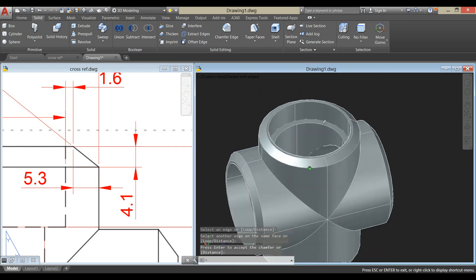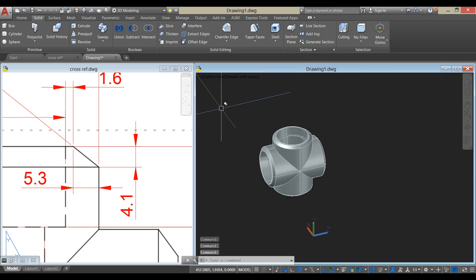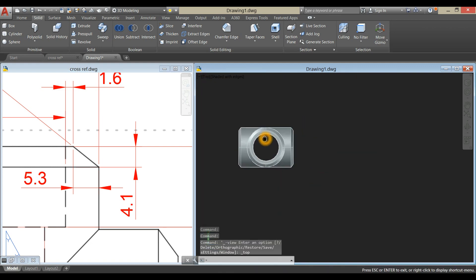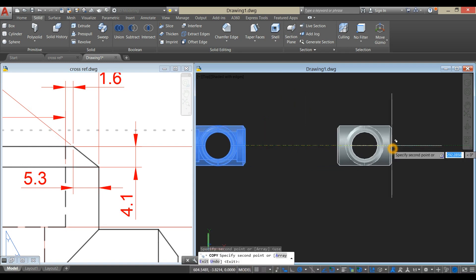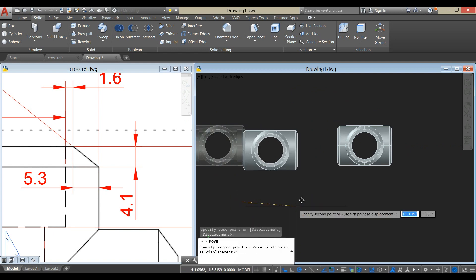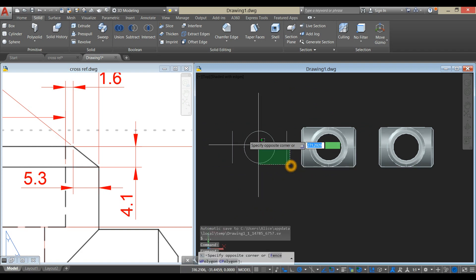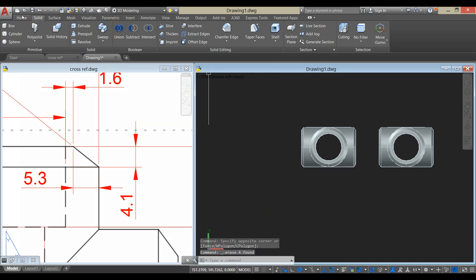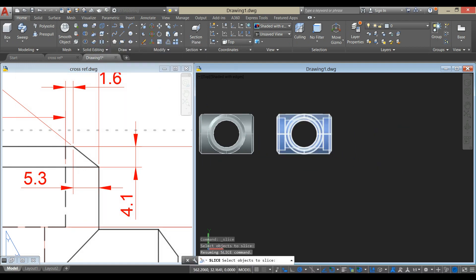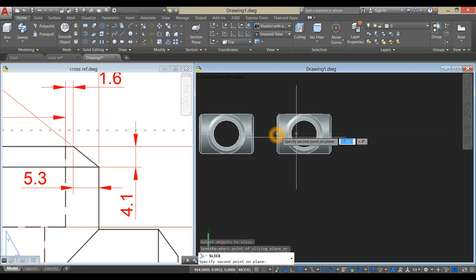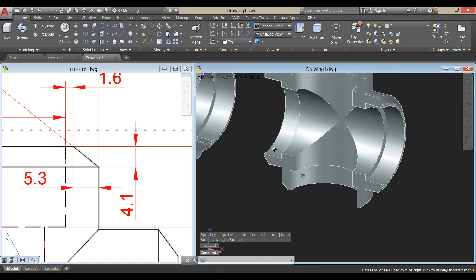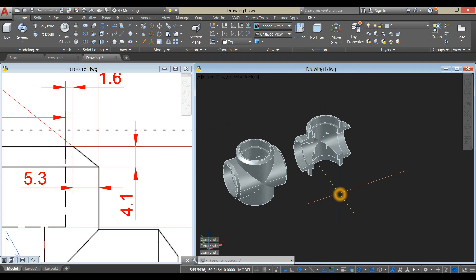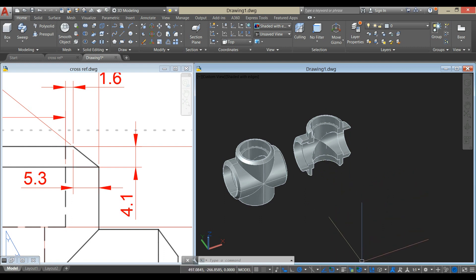Now we're done. Bring this to top view, copy this object, and move it so we can erase these guides. Go to Home and select the slice command. Slice from this point up to here, click, and click this side — this is so you can see what's going on inside. Thank you for watching. Please don't forget to subscribe and hit the bell icon for notifications, and see you in the next tutorial.